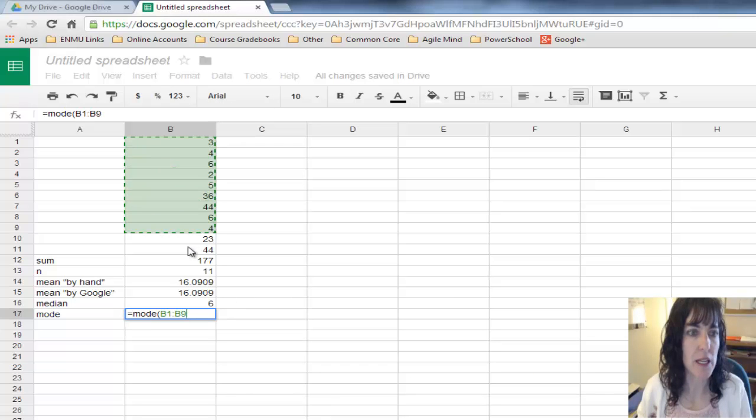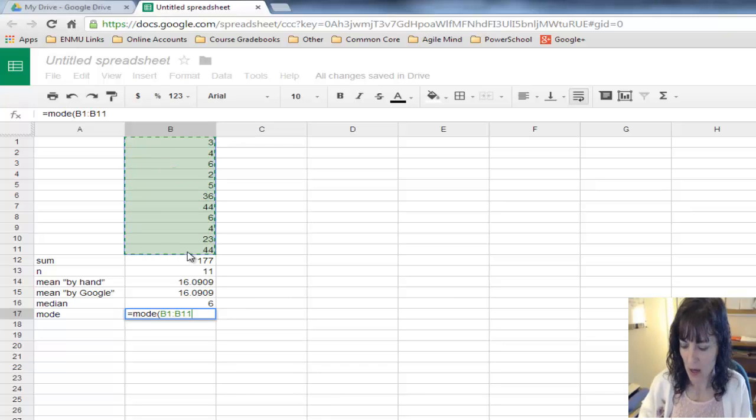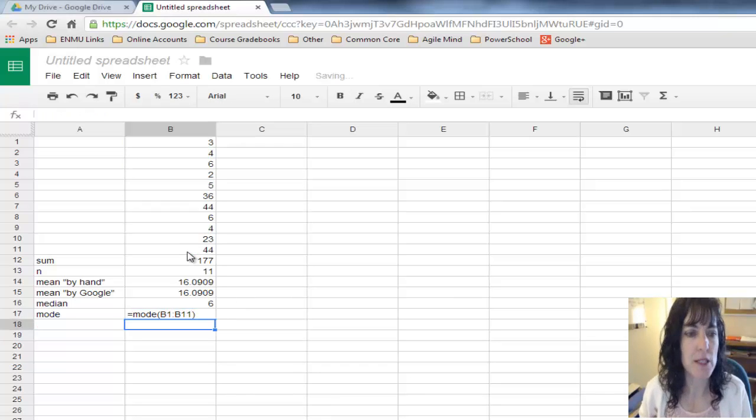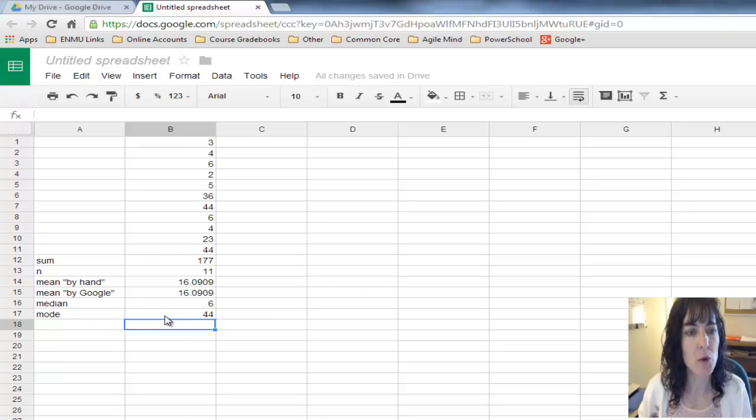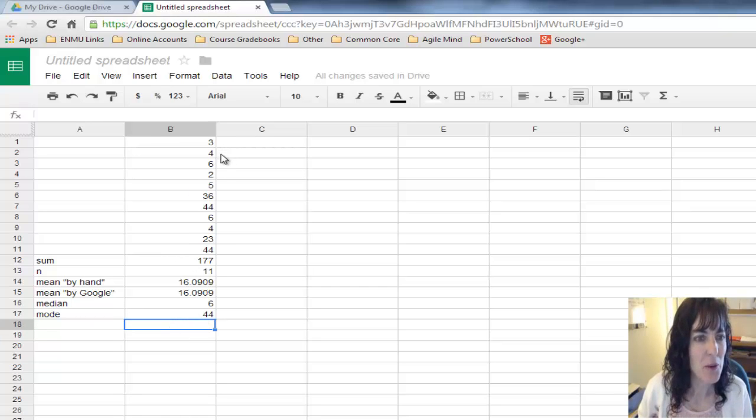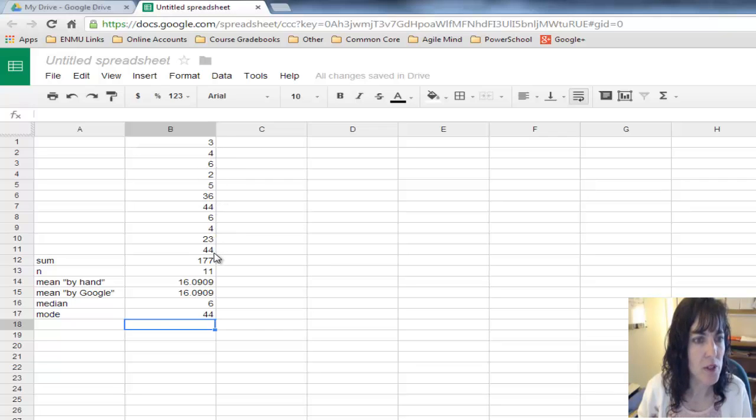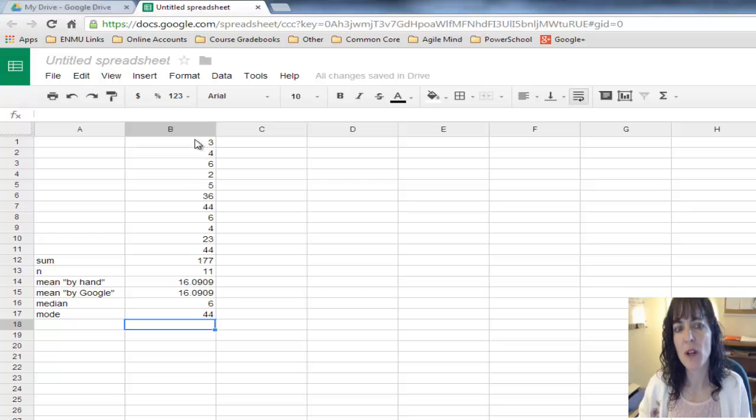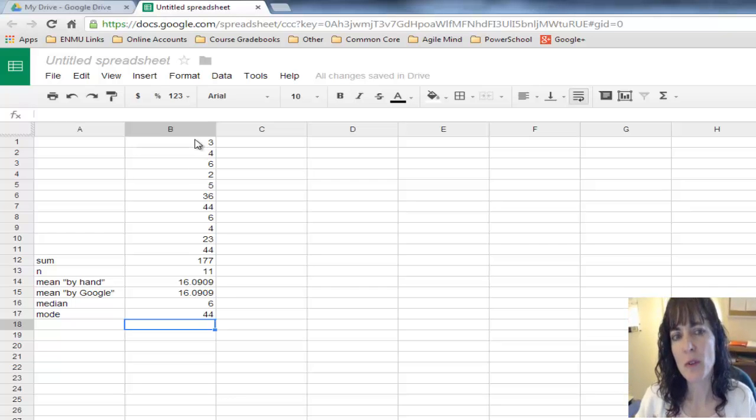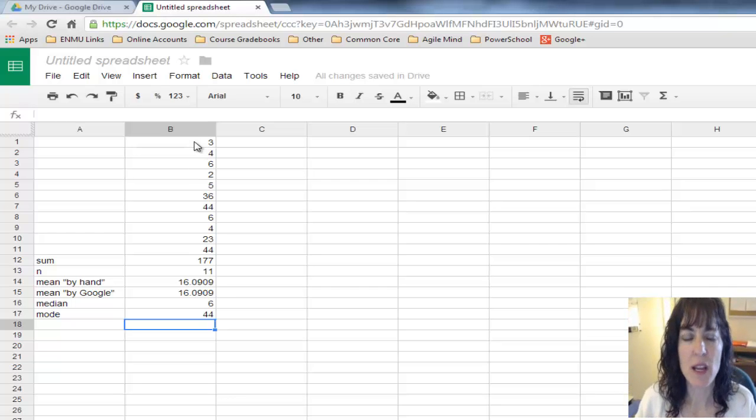Left parenthesis, select my data again, and right parenthesis, push enter. It's telling me the mode is 44.